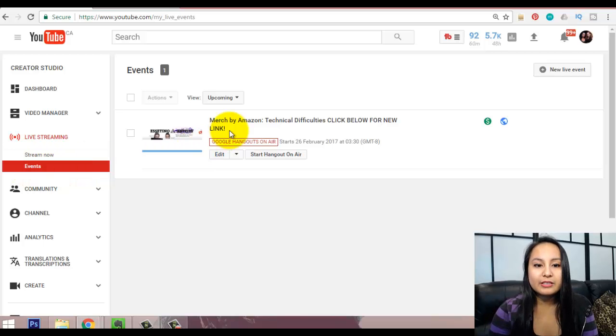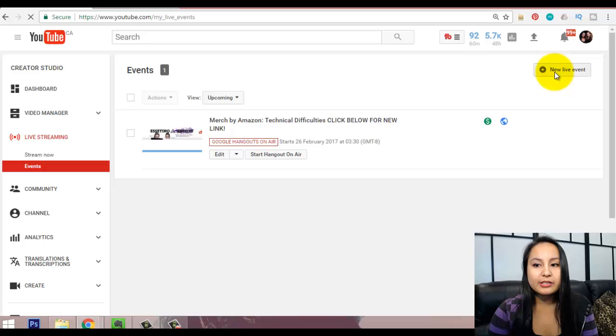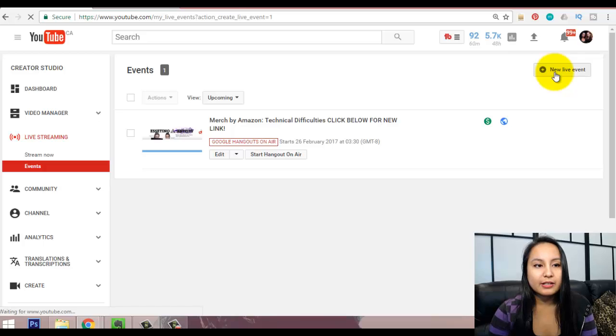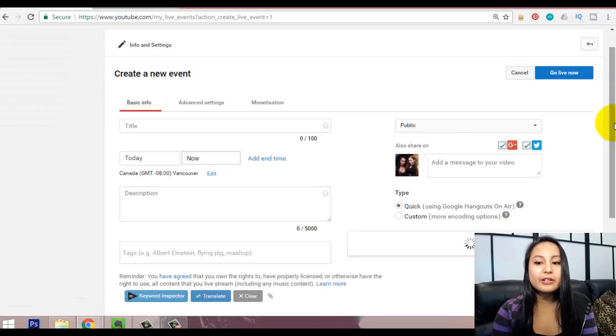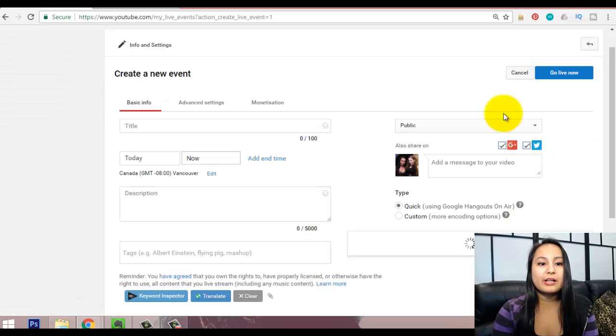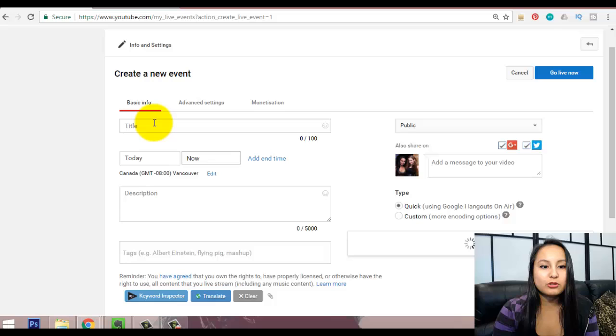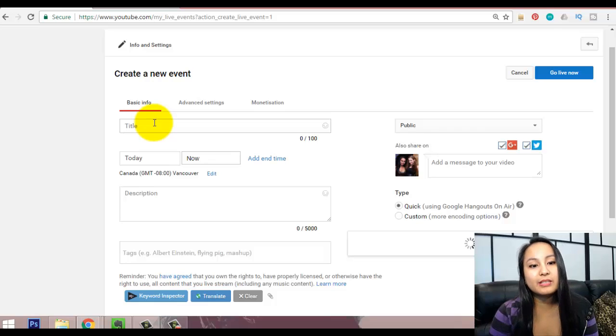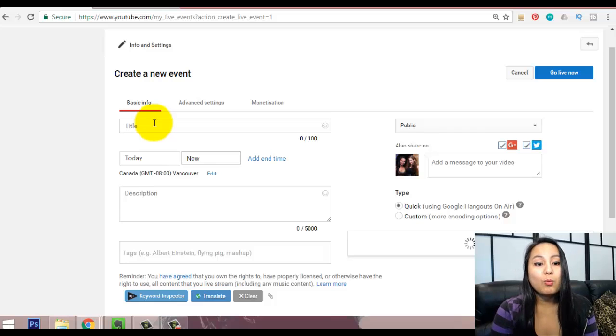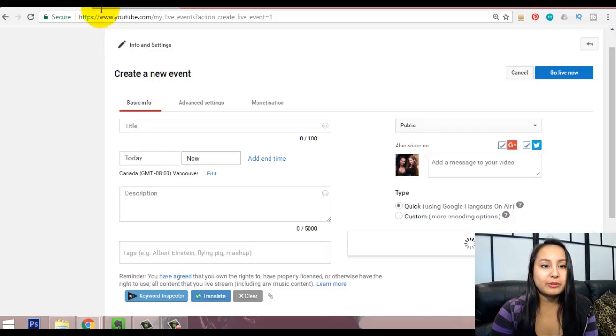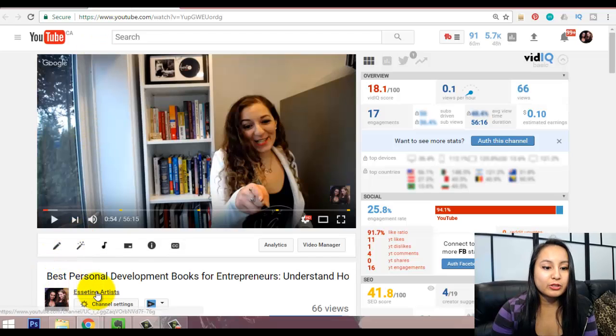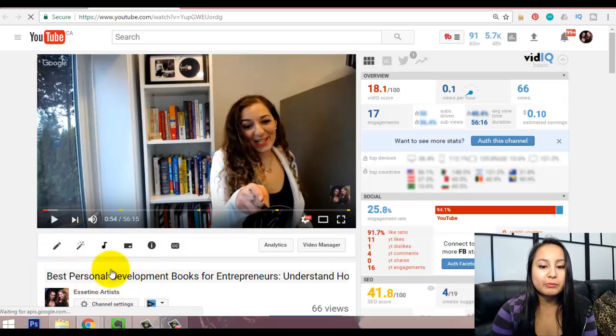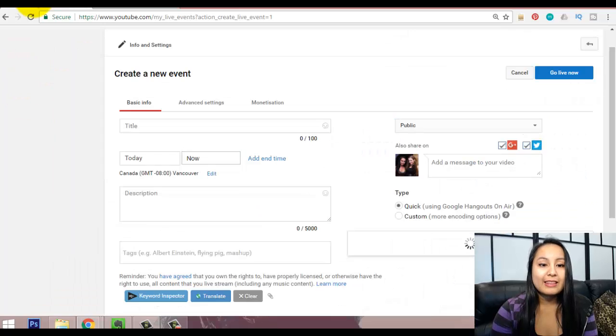So, once you click on events, you want to click on new live event, up in the top right there. So, in here, you want to fill out your details. So, you want to put a title, what is your live stream going to be about? So, in this case, this live stream was about best personal development books for entrepreneurs. That was the title.